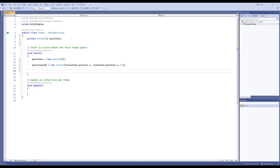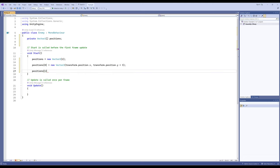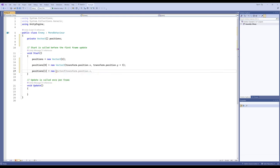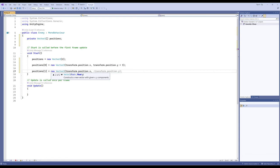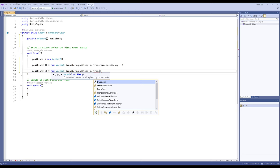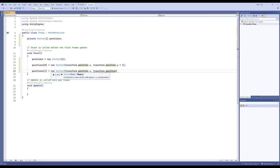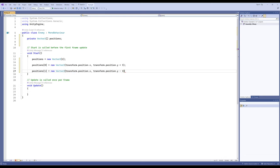Then for positions[1] — the next thing in sequence, starting at 0 moving to 1 — it's equal to a new Vector2 with transform.position.x and transform.position.y minus 3. So we now have two entries in this array. The first entry is the same position that transform.position starts at, just plus 3 on the Y-axis. The next one is the same thing but minus 3, so it will move up and then move down. Let's go ahead and save this — File, Save.